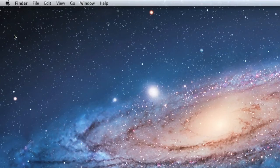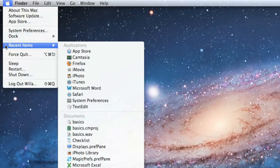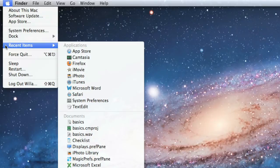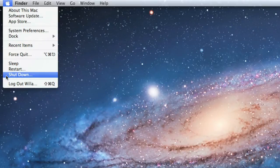Also on the menu bar is the Apple icon, which gives you access to your system preferences, recent files, folders, and apps, and more. You'll also use the Apple icon to restart or shut down your computer.